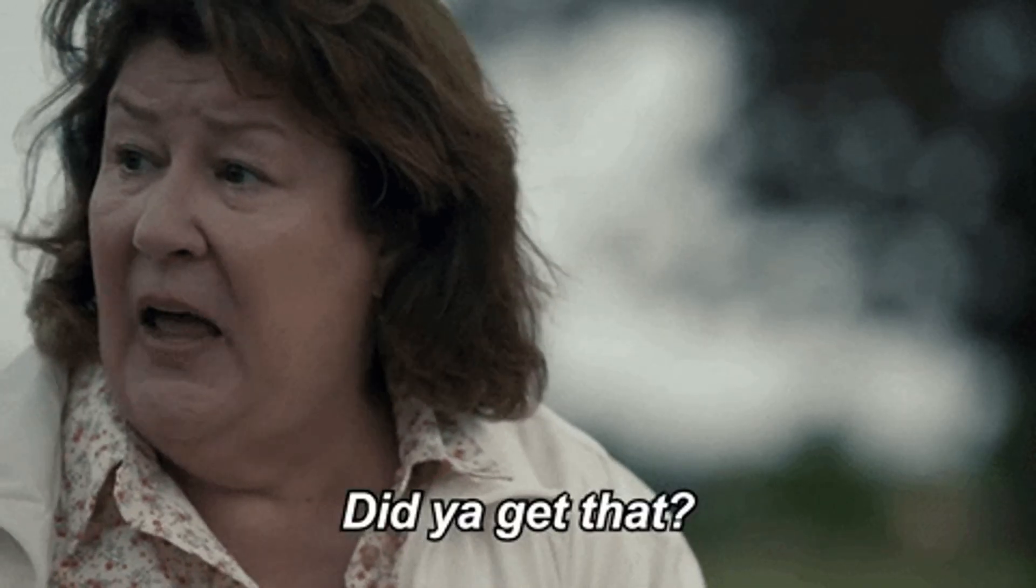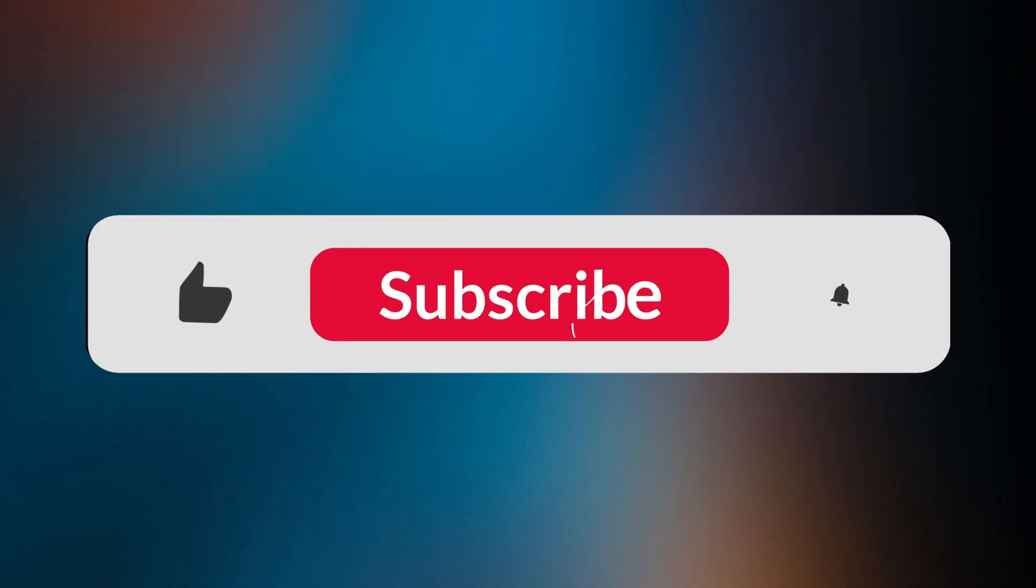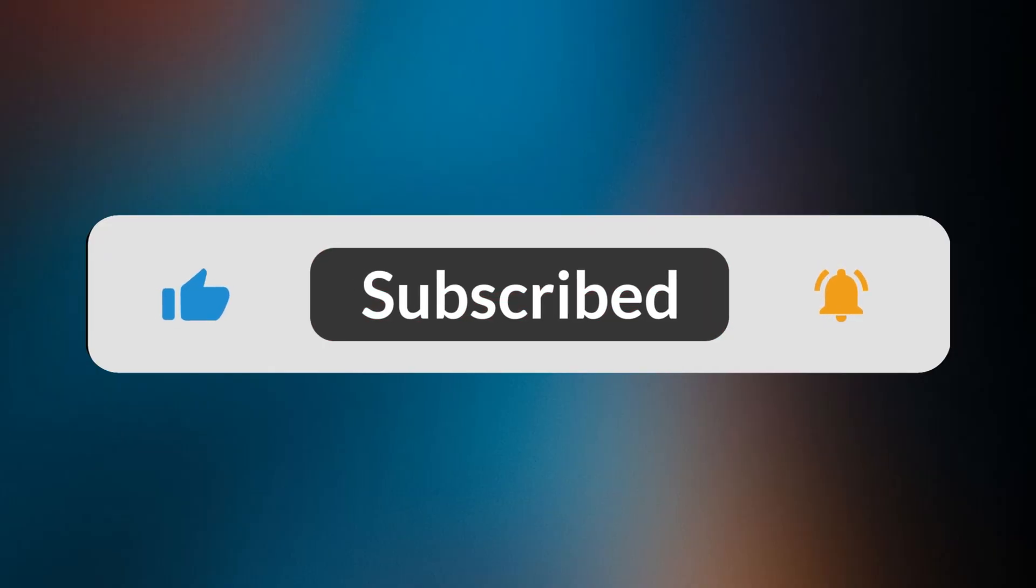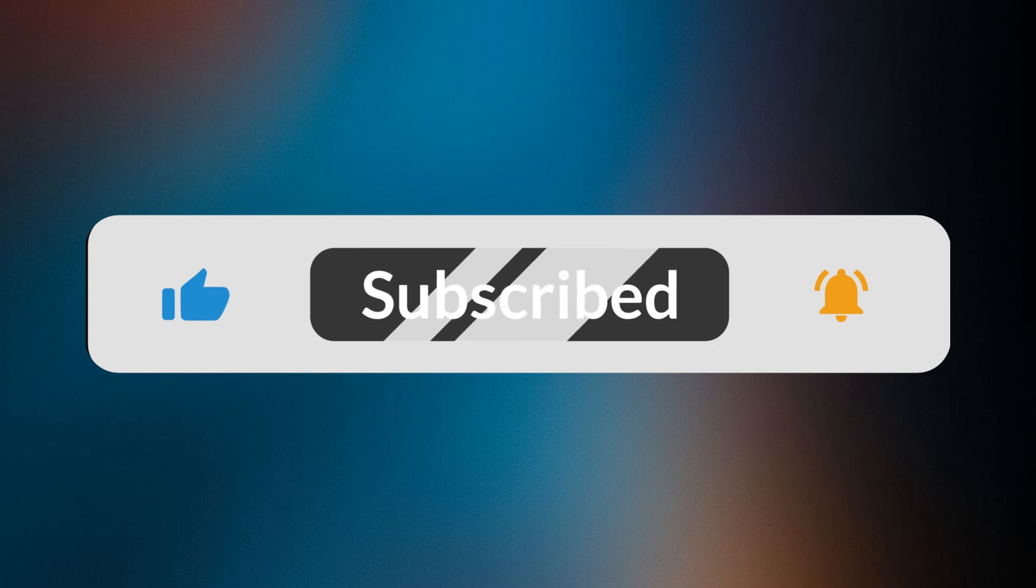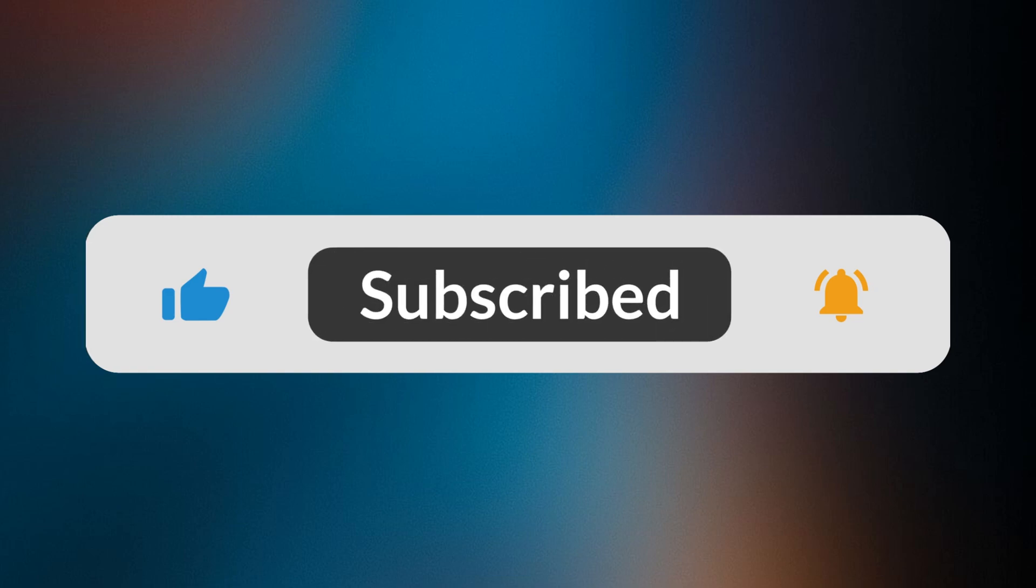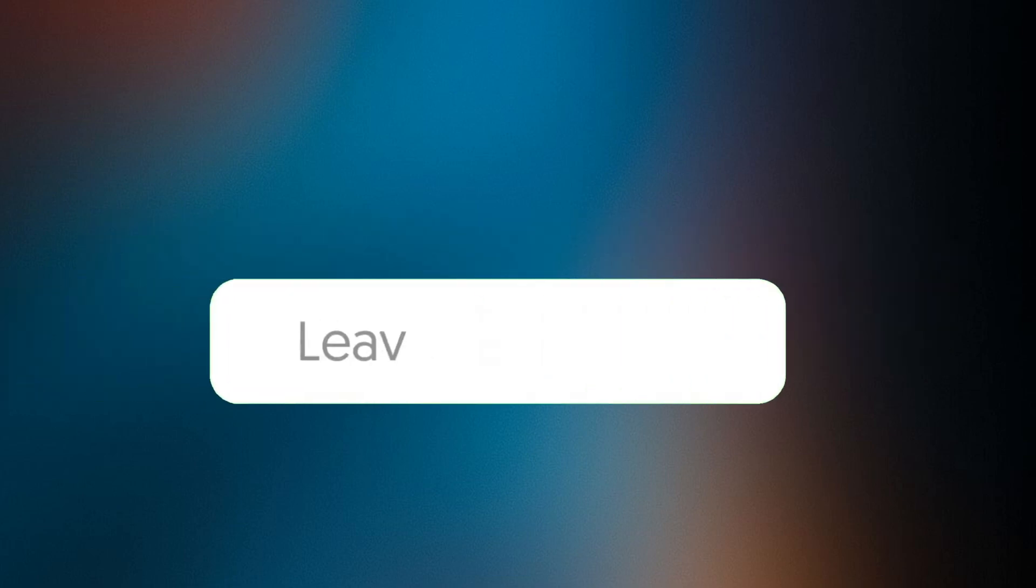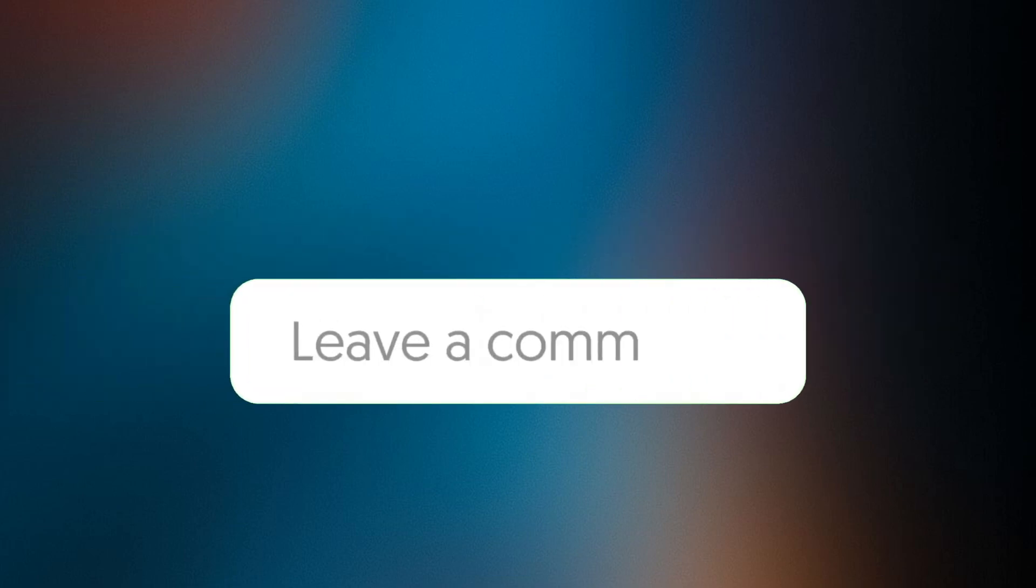If you found this video helpful, make sure to like, subscribe and hit the bell icon so you don't miss more of my AI tool experiments and reviews. Drop a comment below and let me know which tool surprised you the most or share your own experience if you've tried any of these. See you in the next one.